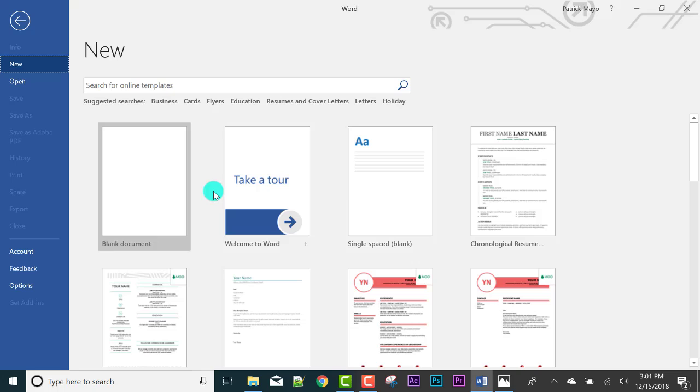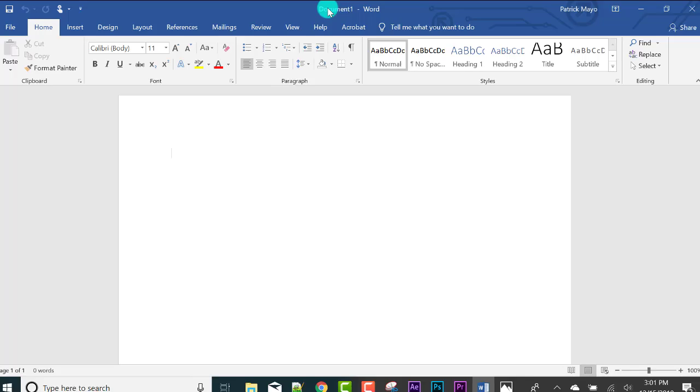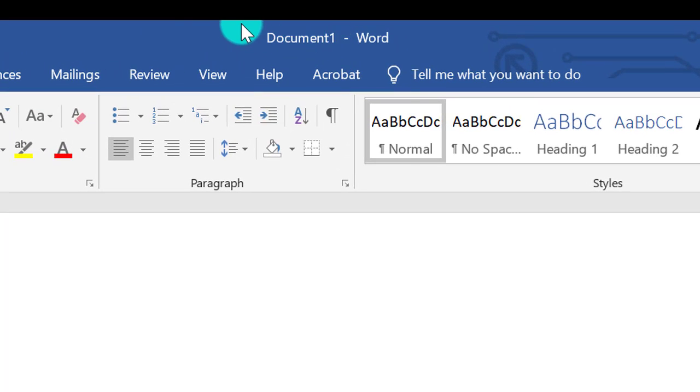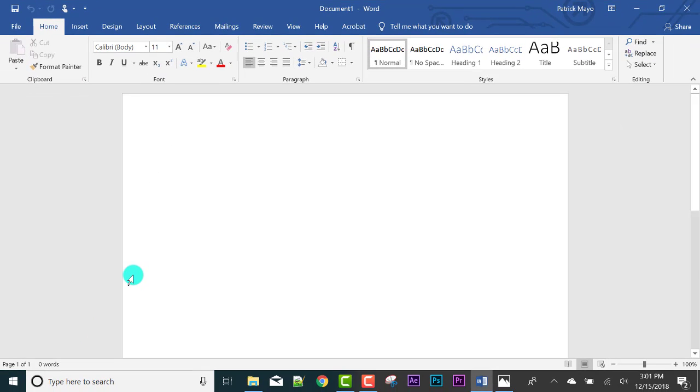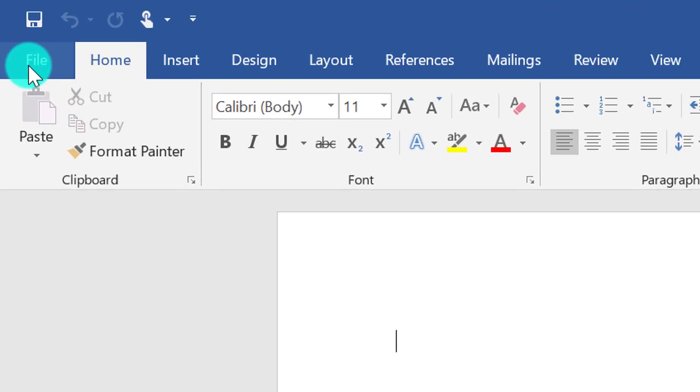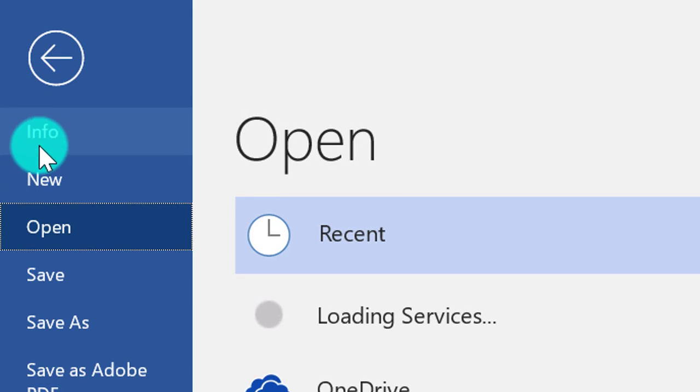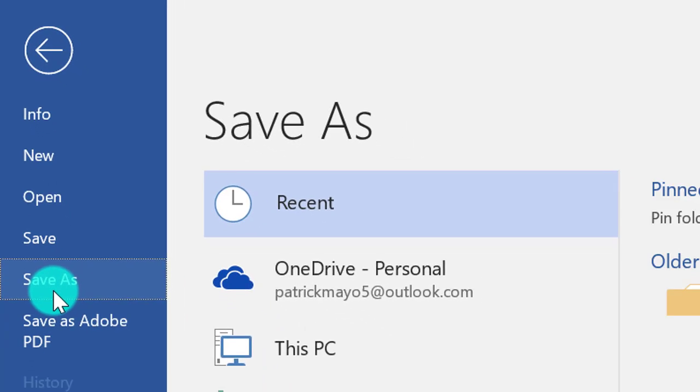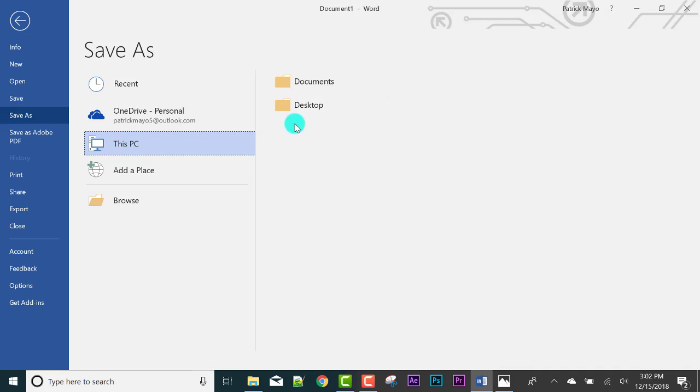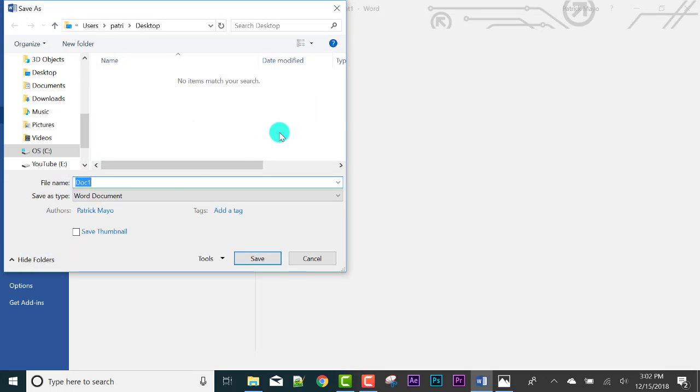Let's start with a blank document for now so I can teach you the basics. When we start a Word document, the title is Document 1, but it's not yet saved to your hard drive, to your computer. When you create a document, the first thing to do is File, Save As. That's my tip. File, Save As, then put it on your computer. You can put it in Documents or on the Desktop.